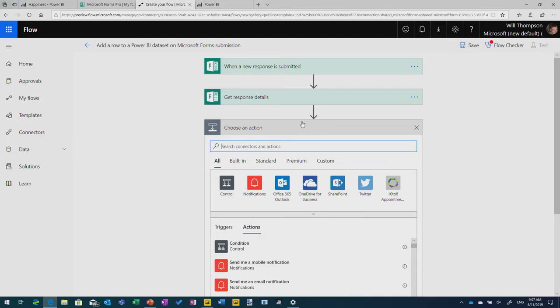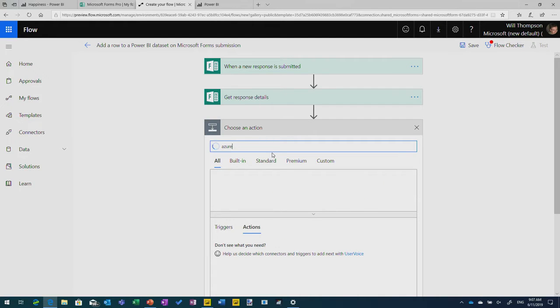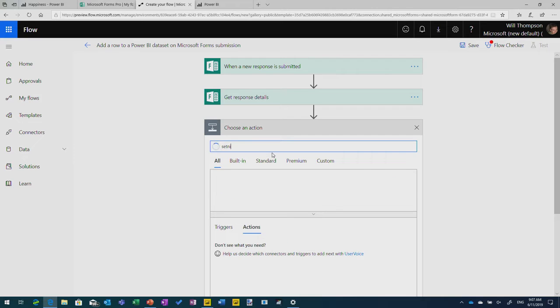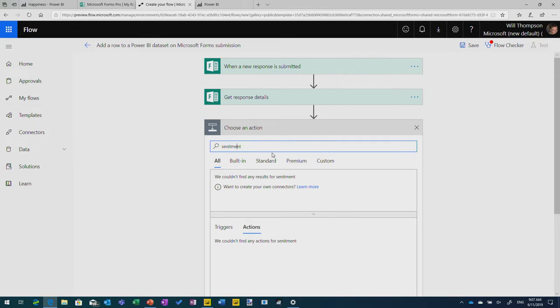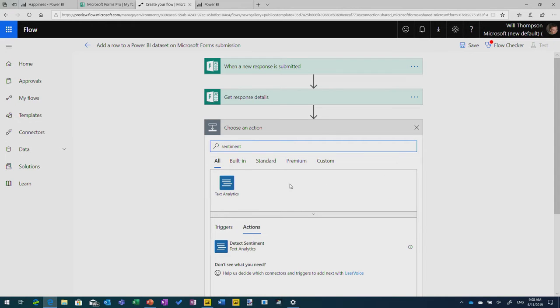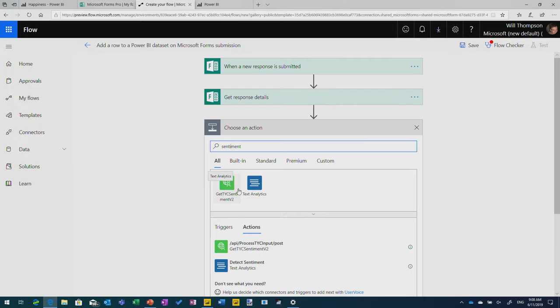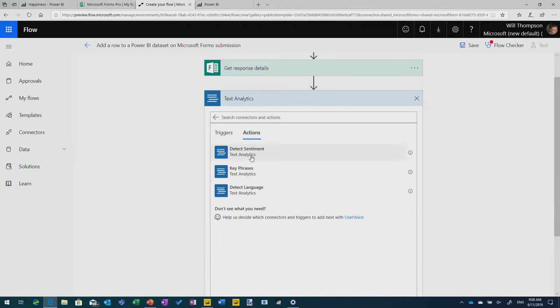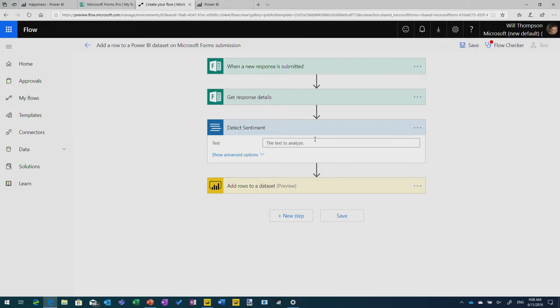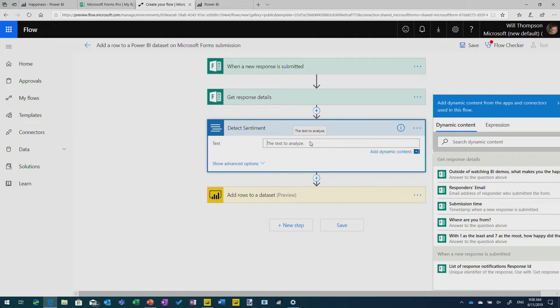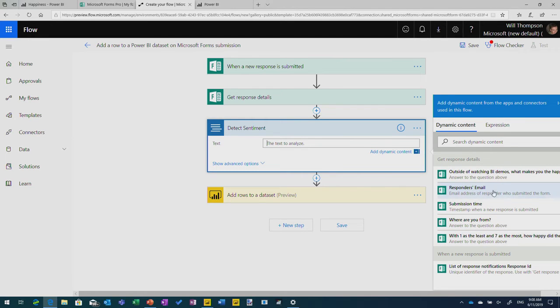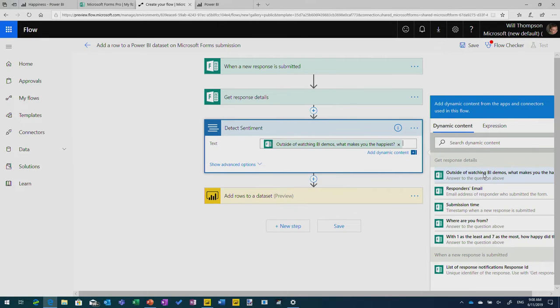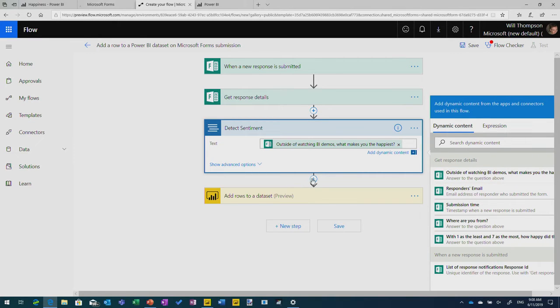So I can add another action in here, and what I was using to do the sentiment analysis and the key phrase extraction was the Azure Machine Learning Platform. So if you look for Azure, in fact, you can even just search for the thing you want, sentiment analysis, if I could spell it right. And you'll see there's some text analytics functions. So I'm going to use text analytics. I'm going to do some sentiment detection. And then it's going to say what text do you want to analyze? So I'm going to get this from the field that was submitted in the Form. And you see Flow gives me the things over on the right-hand side. So I'm going to analyze the sentiment of this outside of watching BI demos, what makes you the happiest. So you're just choosing the fields that you want and adding those in.